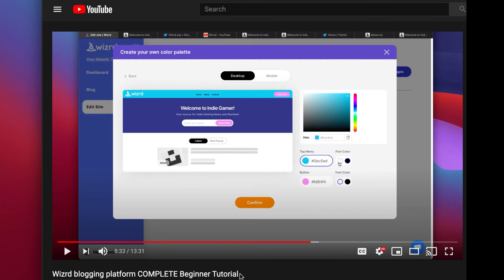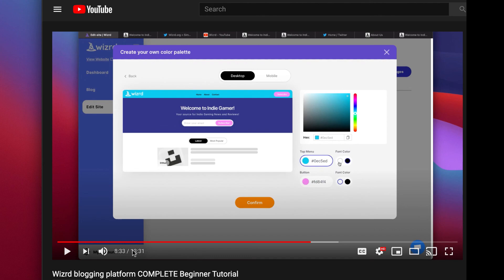Alright, so that wraps up our quick get started tutorial. If you want to see a complete tutorial that goes over every single feature on the wizard platform so you can become a master in no time, make sure to check out the complete beginner tutorial which goes over every single aspect of the wizard platform so you can get the most out of your website.